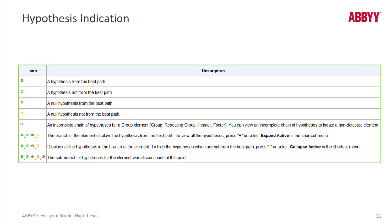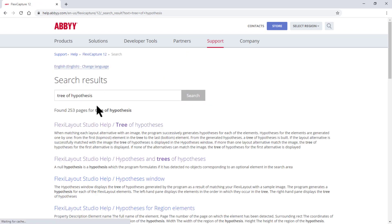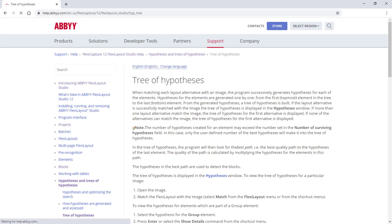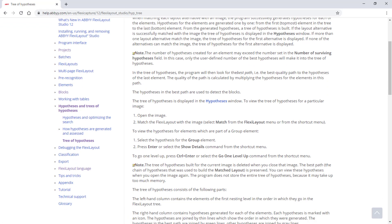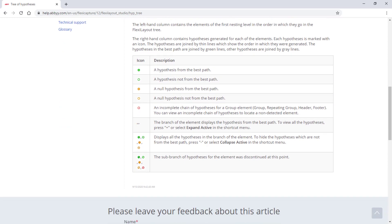You can also go to the Abbey online help file and find a lot of related information. For instance, you can search for 'tree of hypotheses' and see this very table as well as more helpful information. Here in Abbey online help, under Introduction to Flexi Layout Studio, searching for 'tree of hypotheses' brings up the same chart we were just looking at, along with a lot more background information.